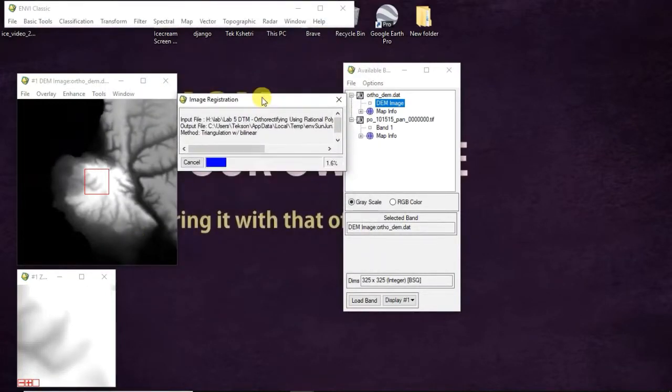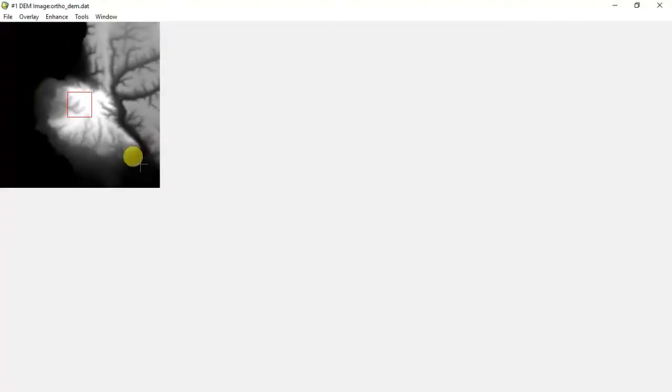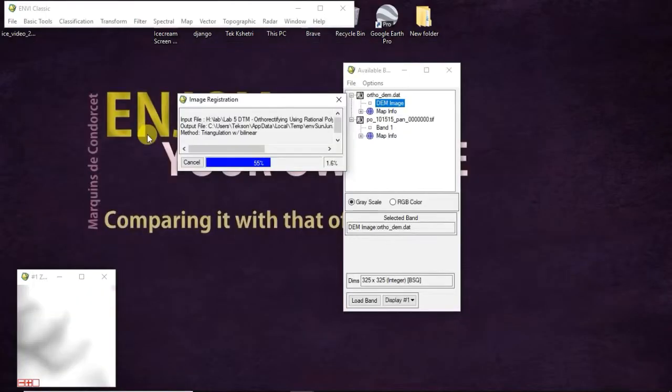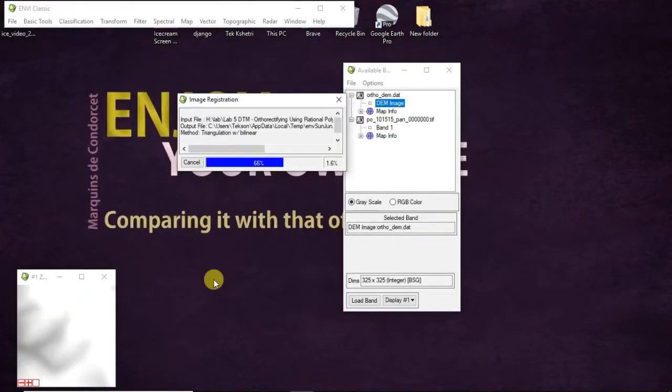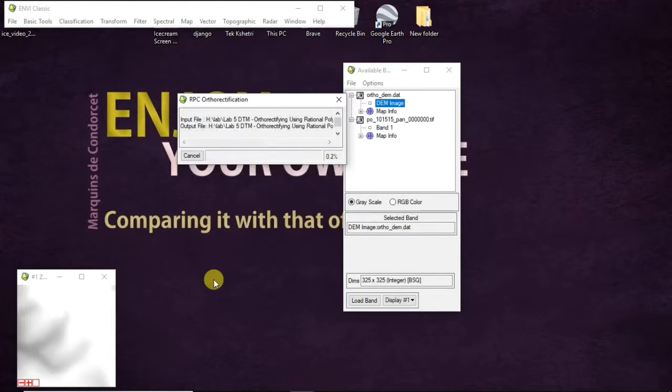After completing this process, you can visualize it in QGIS to see the difference.